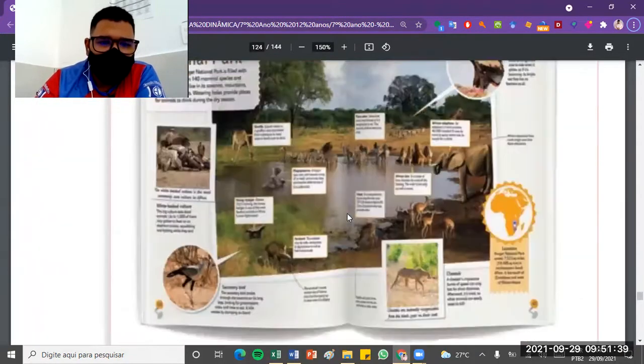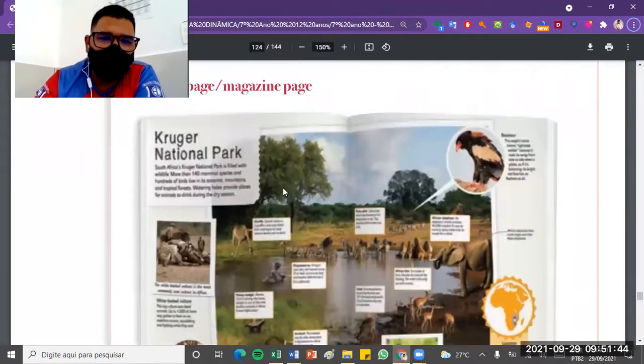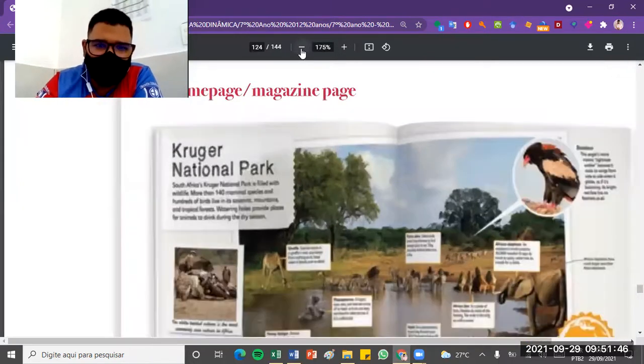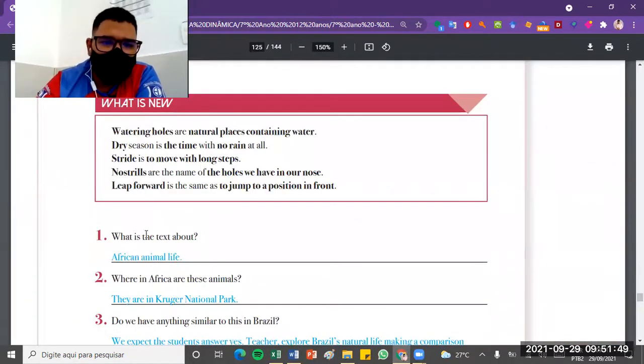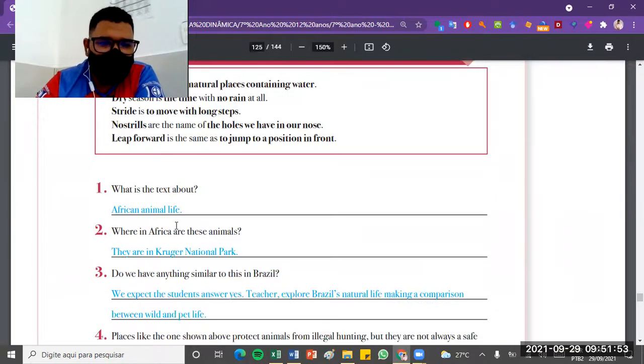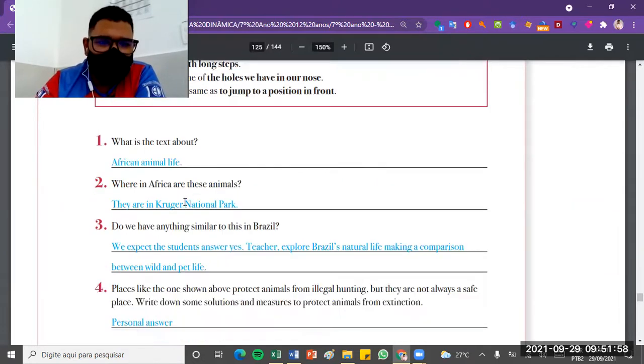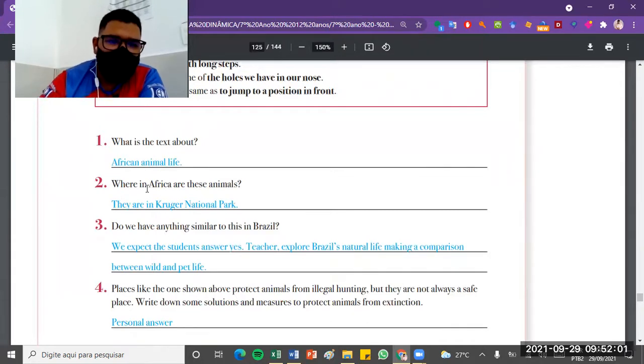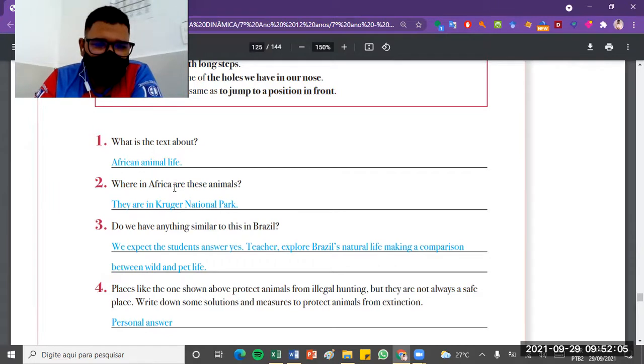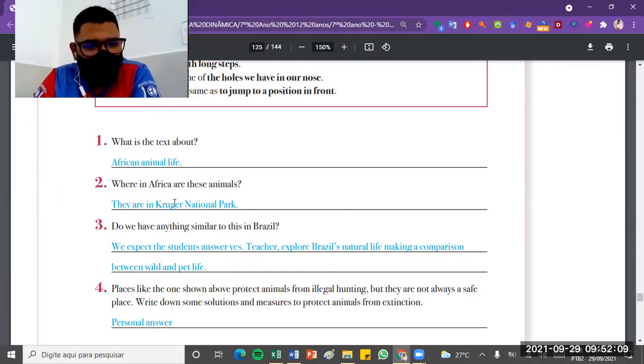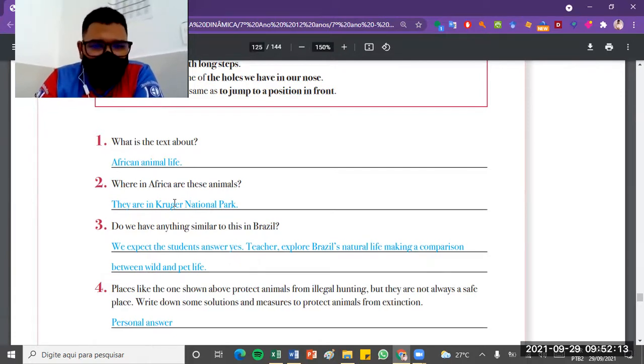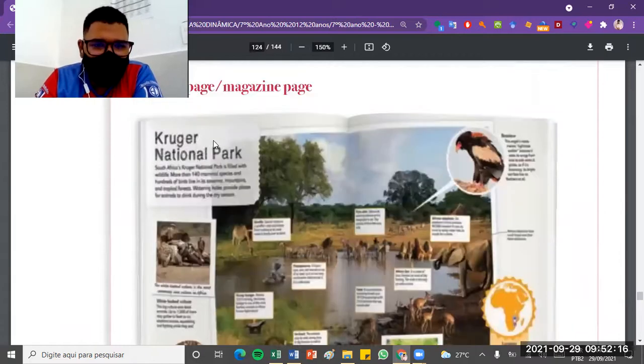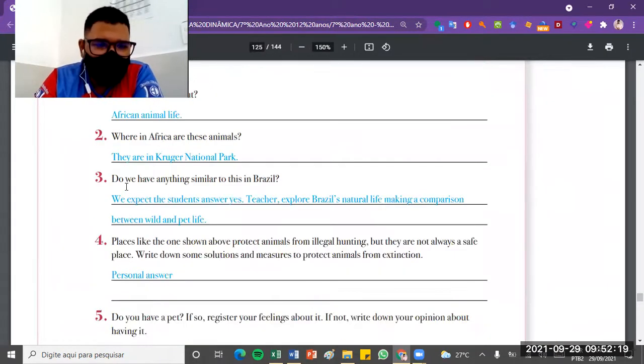The difficulty I have here with my text is exactly, what's the text about? I can't exactly read it because the image of the text is not very good for me, even if I zoom in. But the question is what's the text about? We can already see it's about African animal life. It's an African animal life. The second one, where in Africa are these animals? The answer is they are in Kruger National Park. We were able to identify this on the last page. We already managed to identify on the previous page, of course.